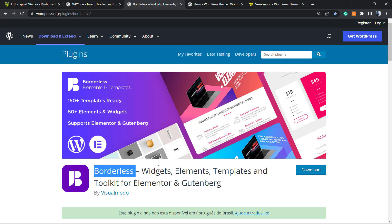It even has pre-built websites that you can import with a single click. To install this plugin, go to our WordPress dashboard, Plugins, Add New, search for Borders, click on Install and Activate it.